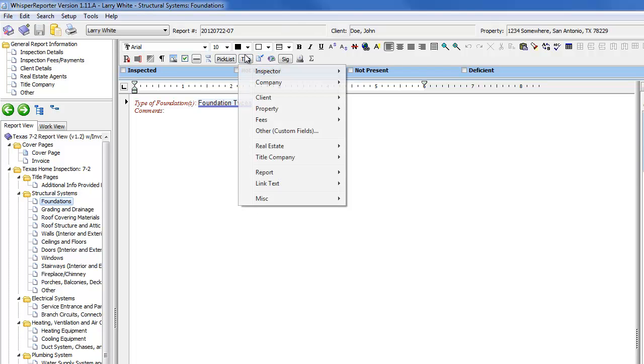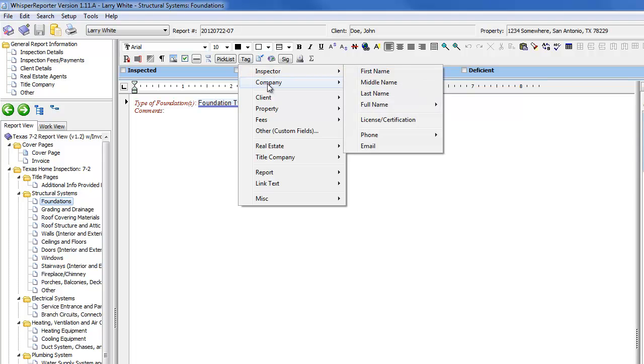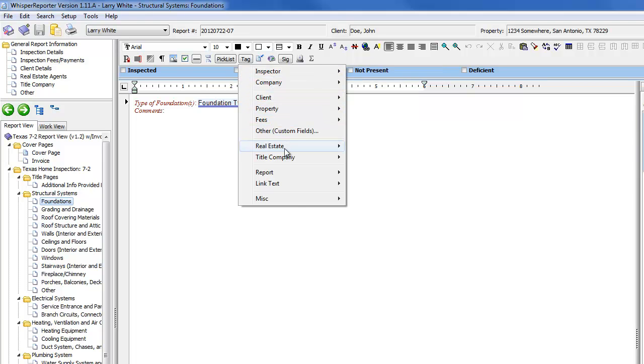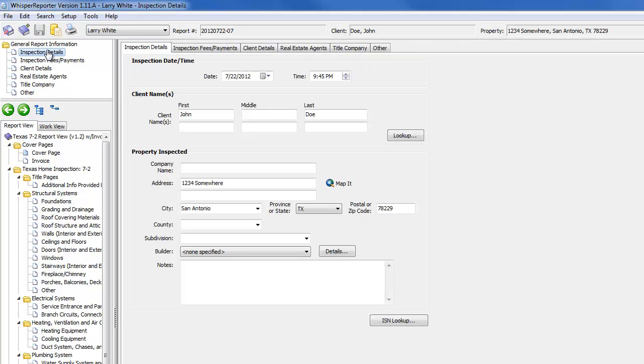The tag button is right here on the toolbar. And when you click on it, it allows you to reference items that have already been entered into the database for this upper left section up here. So any of the inspection details that involve the client's name, the property address, real estate agents,